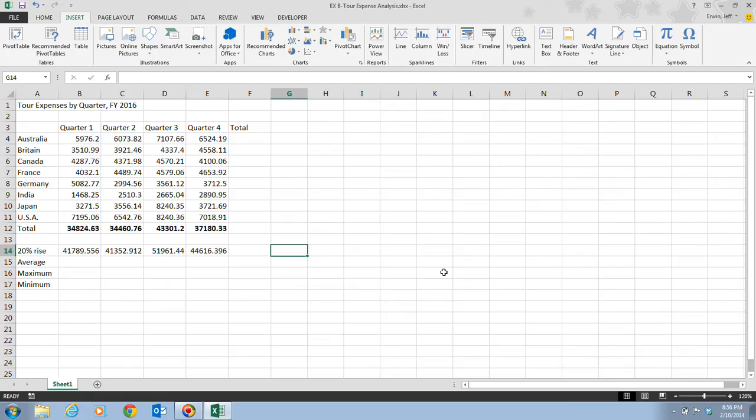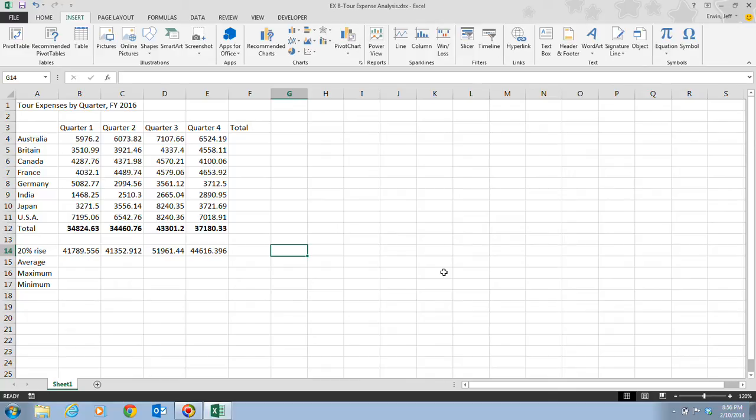Functions are predefined worksheet formulas that enable you to perform complex calculations easily. You can use the Insert Function button on the formula bar to choose a function from a dialog box. You can quickly insert the Sum function using the AutoSum button on the ribbon, or click the AutoSum list arrow to enter other frequently used functions.